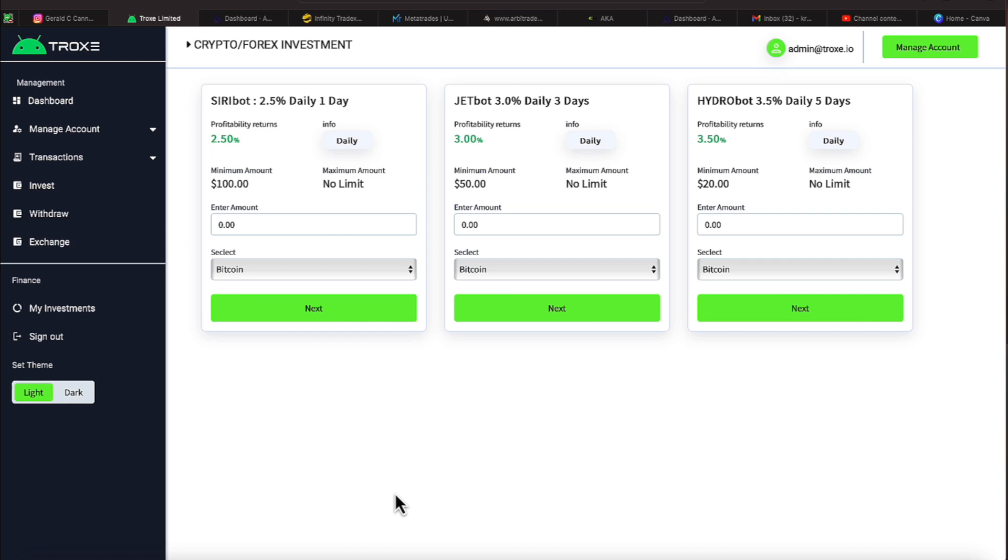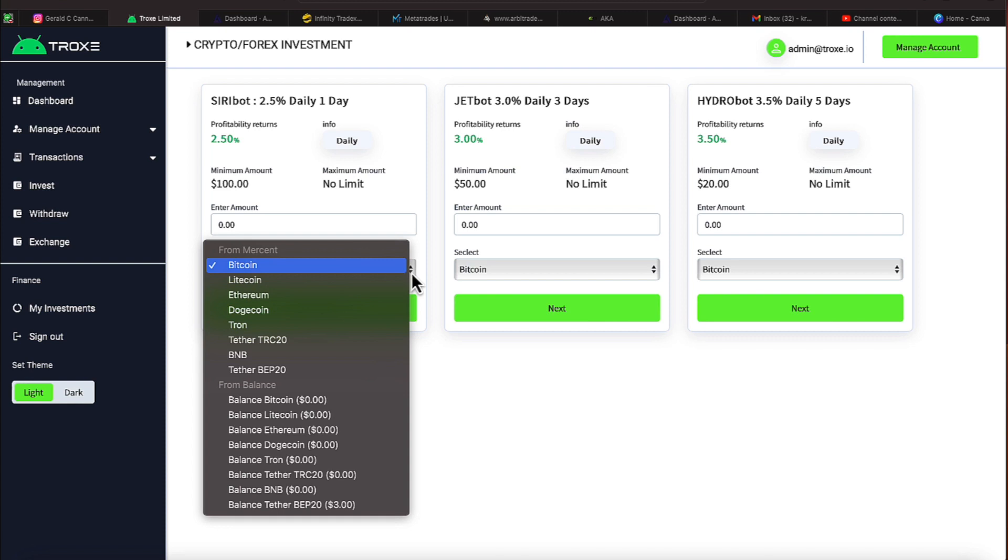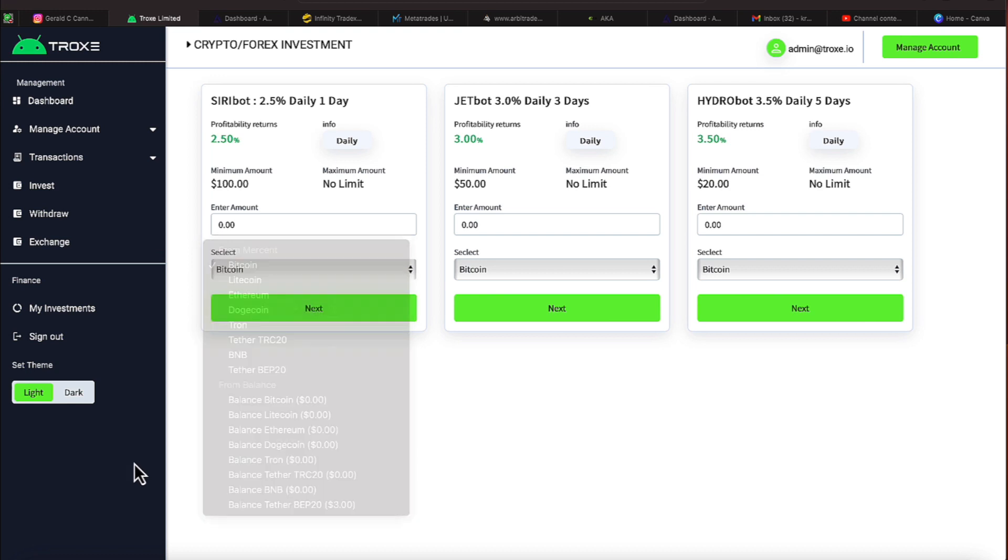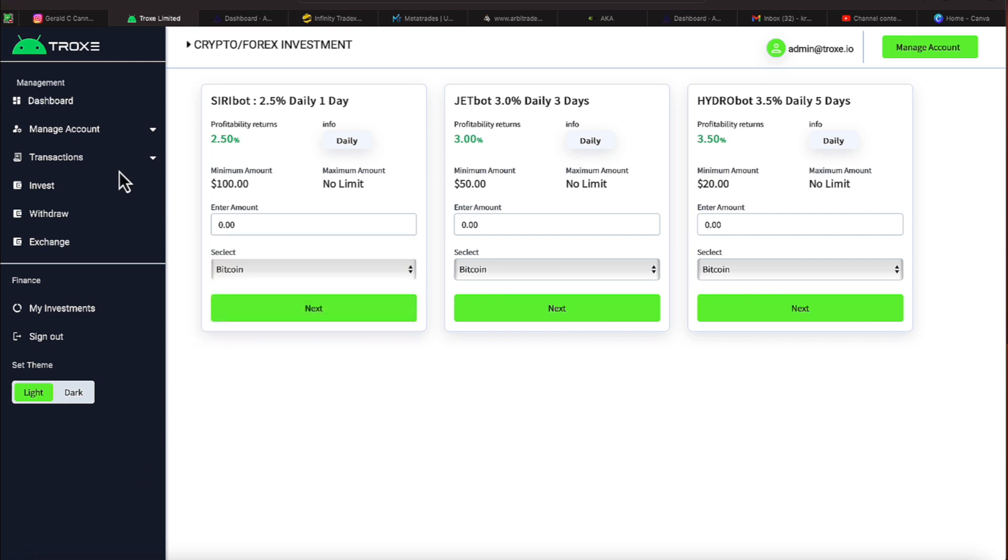If this is a platform you're looking at, let me show you the cryptocurrencies they accept. Bitcoin, Litecoin, Ethereum, Dogecoin, Tron, and Tether. A couple of different versions you see there. And then the BNB. So if this is a platform you're looking at trying to get your wallet to ching-ching, then you know what to do.